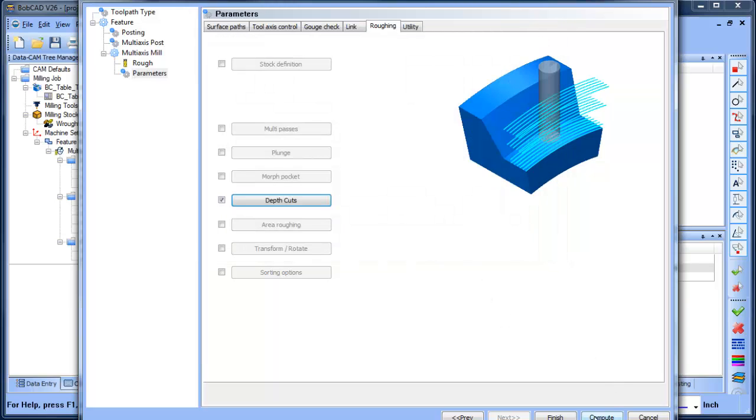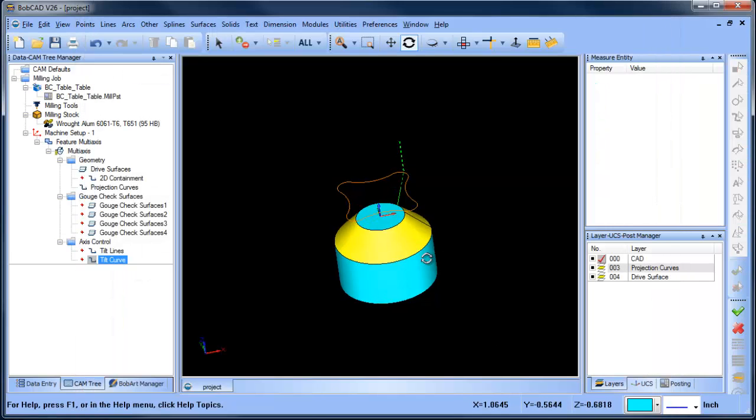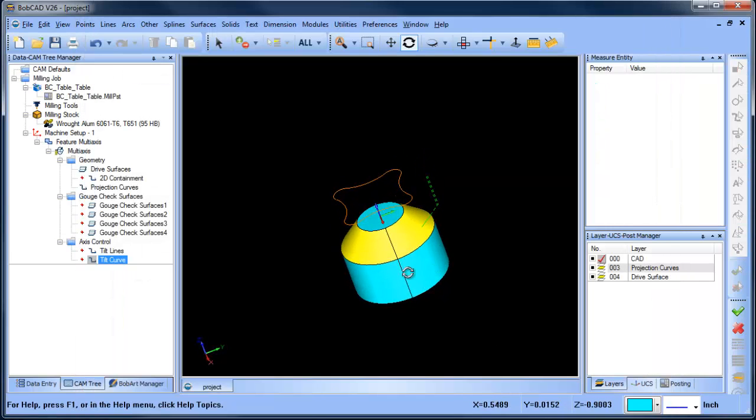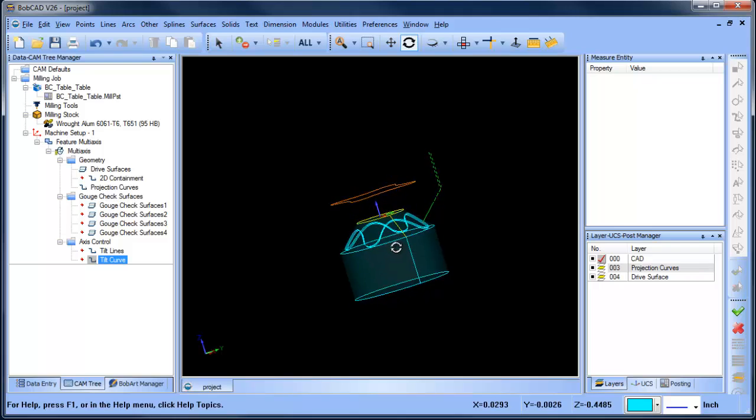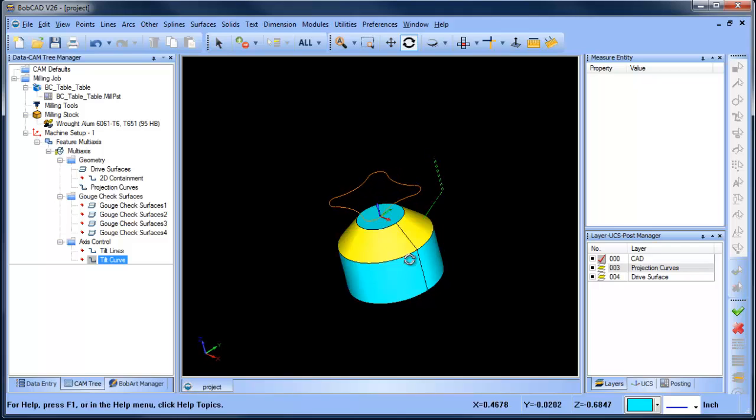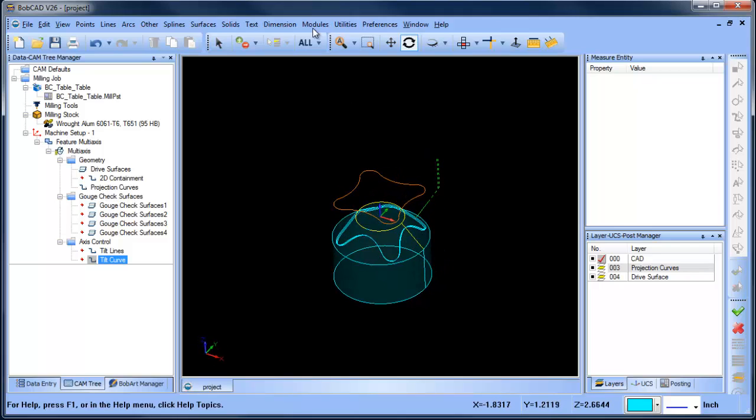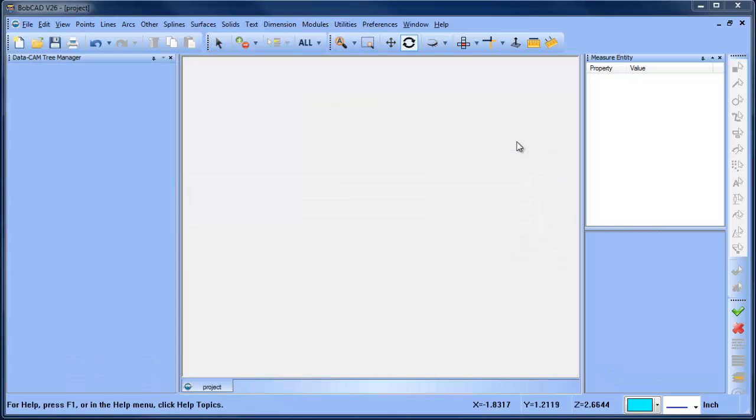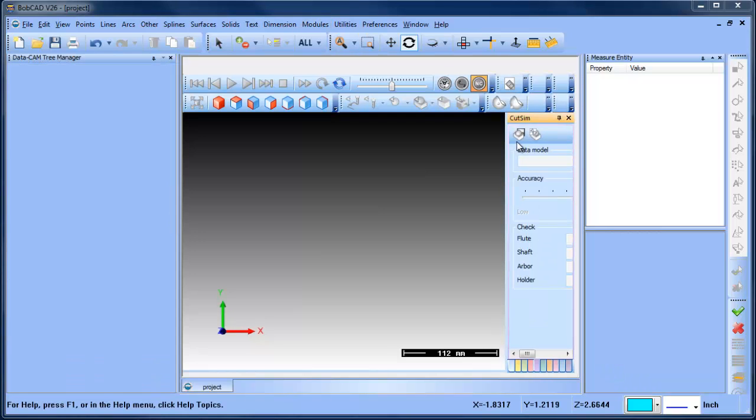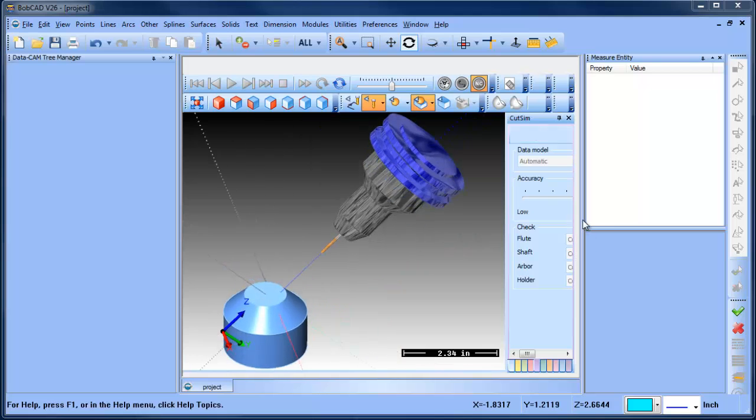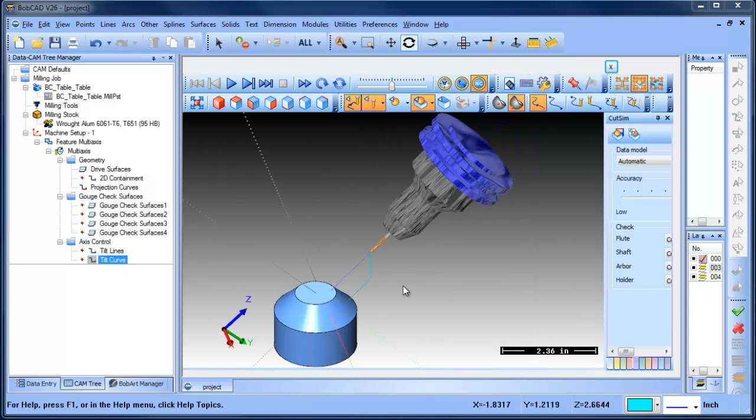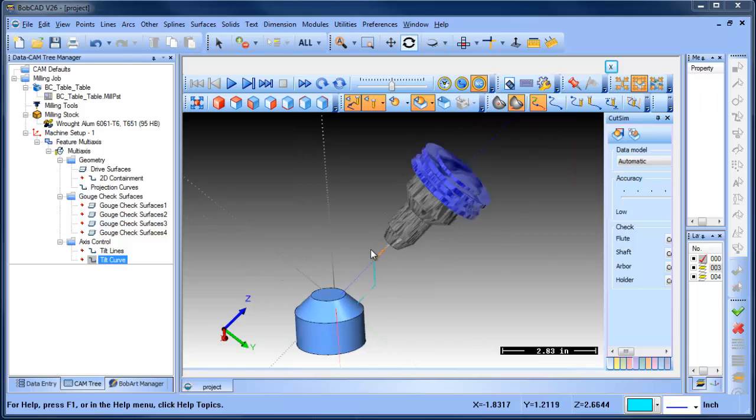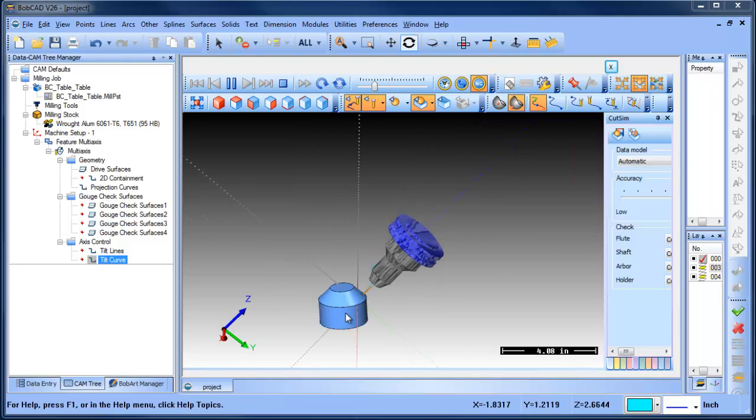So now that you have this all set up, you can compute your toolpath, and that will show the toolpath. Now right now, it's cut deeper into the model here. So let's go ahead and load up a simulation. Here we can see our cutter, and we can see that tool is normal to that surface. So we can just slow this down and run it through a simulation.